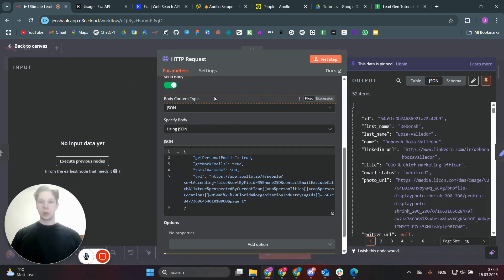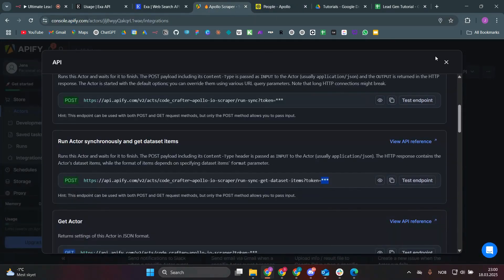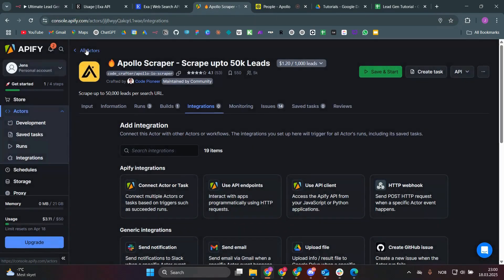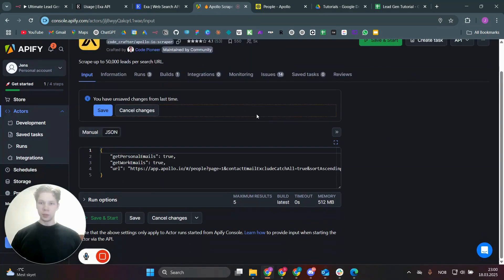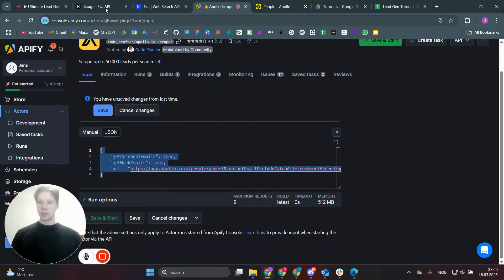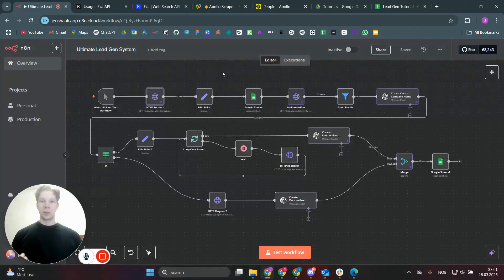You want to send a body using JSON. Go back to Apify, navigate to the input section of the Apollo Scraper, find the JSON configuration there, copy it, then go back to your Make scenario and paste that JSON in. That's all the scraping setup done.